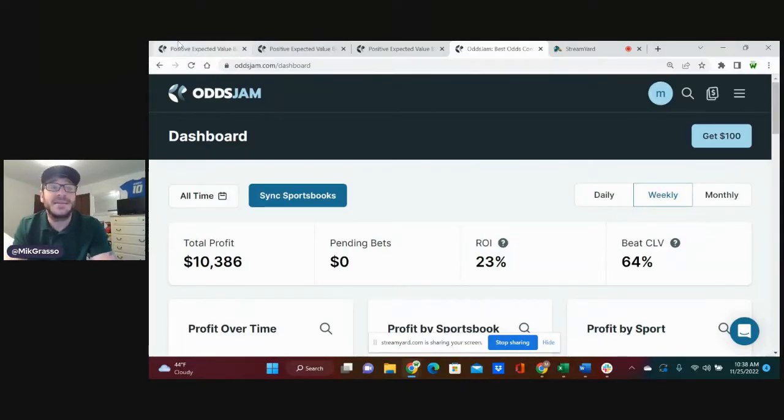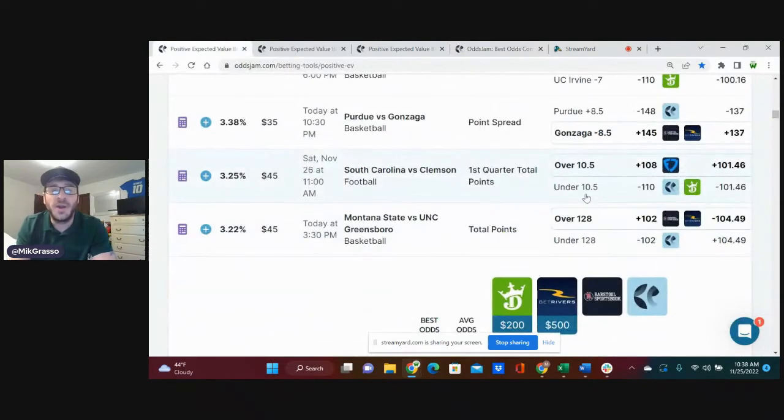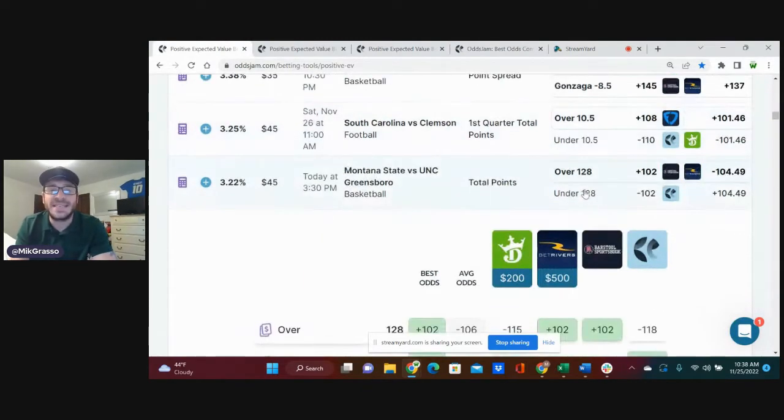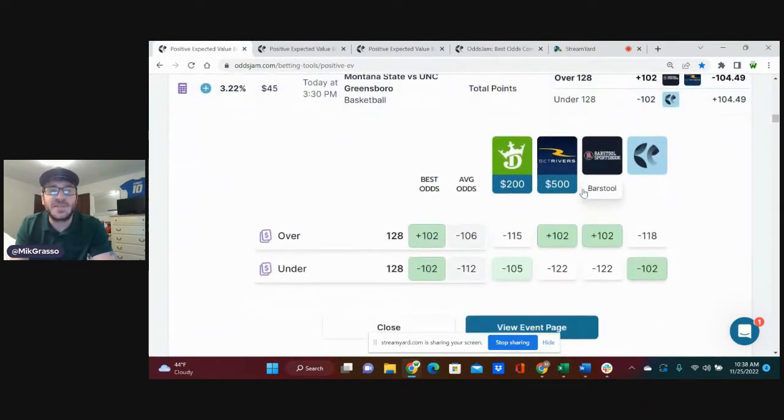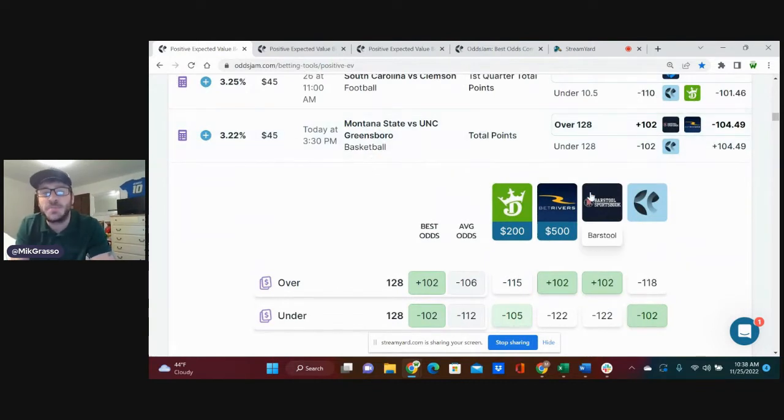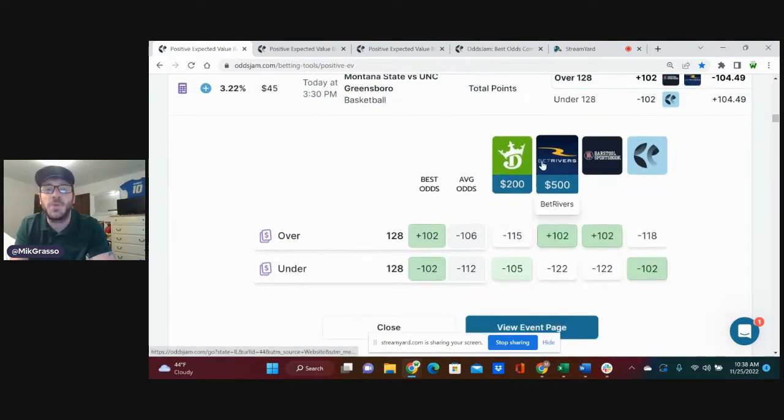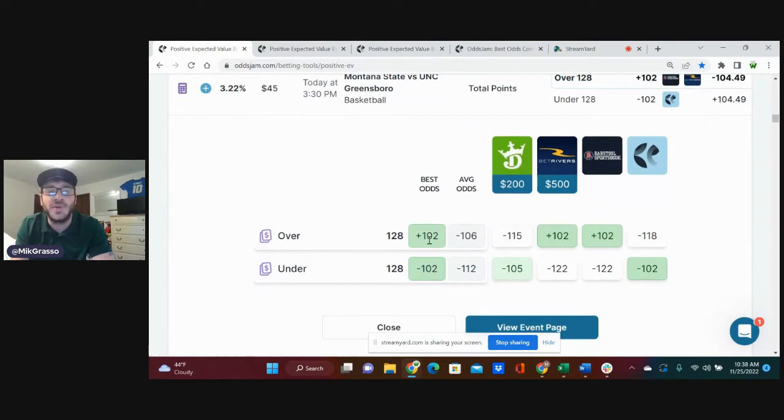But I know what y'all are here for. You're here for the bets. The first bet that I am on, Montana State, UNC Greensboro, over 128 total points. Plus 102 is the play.